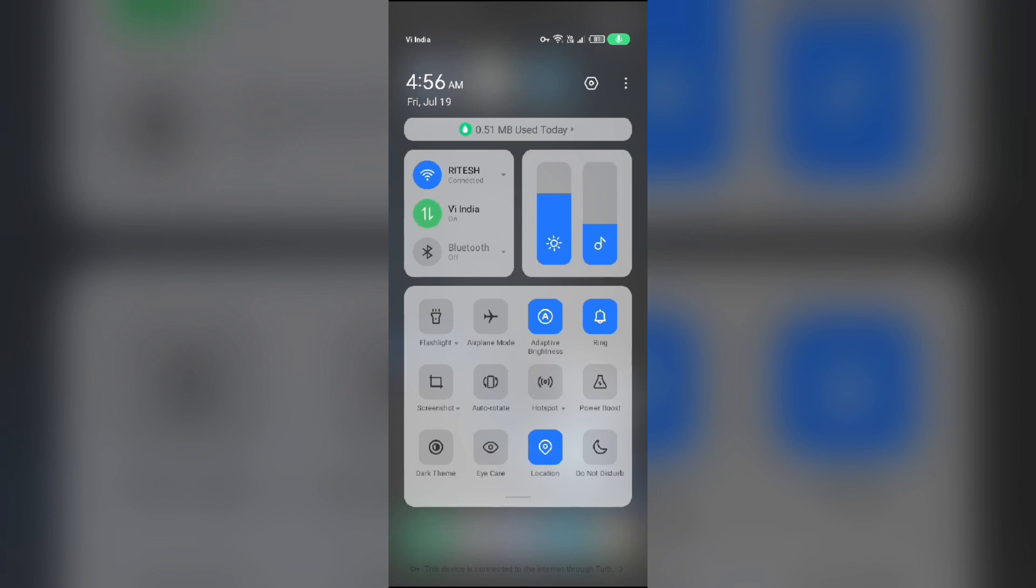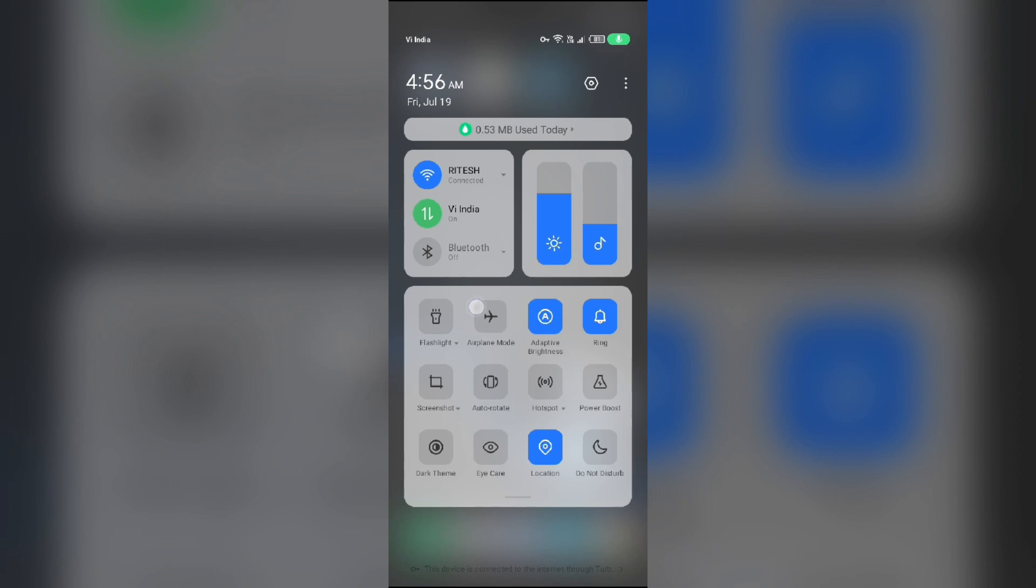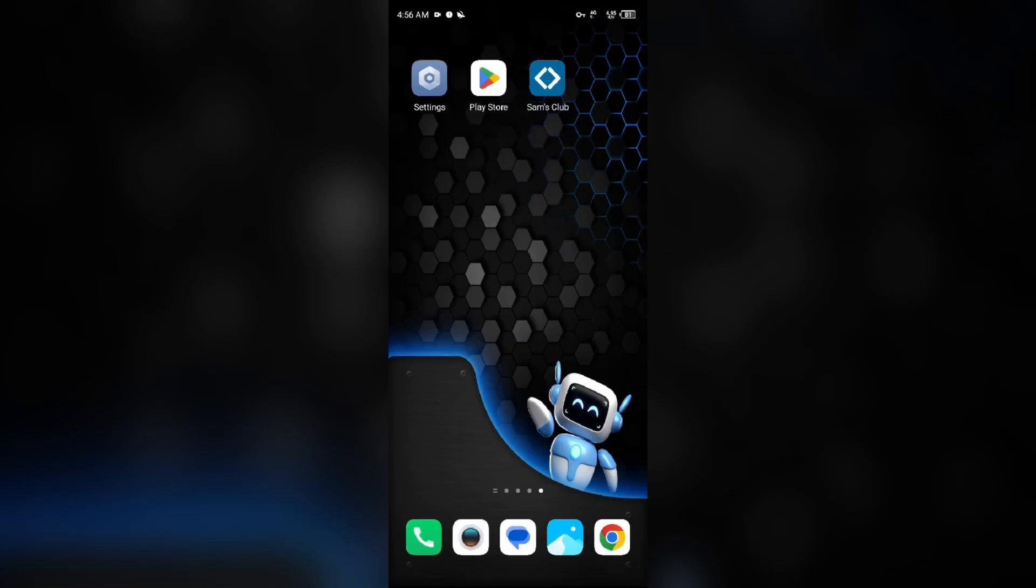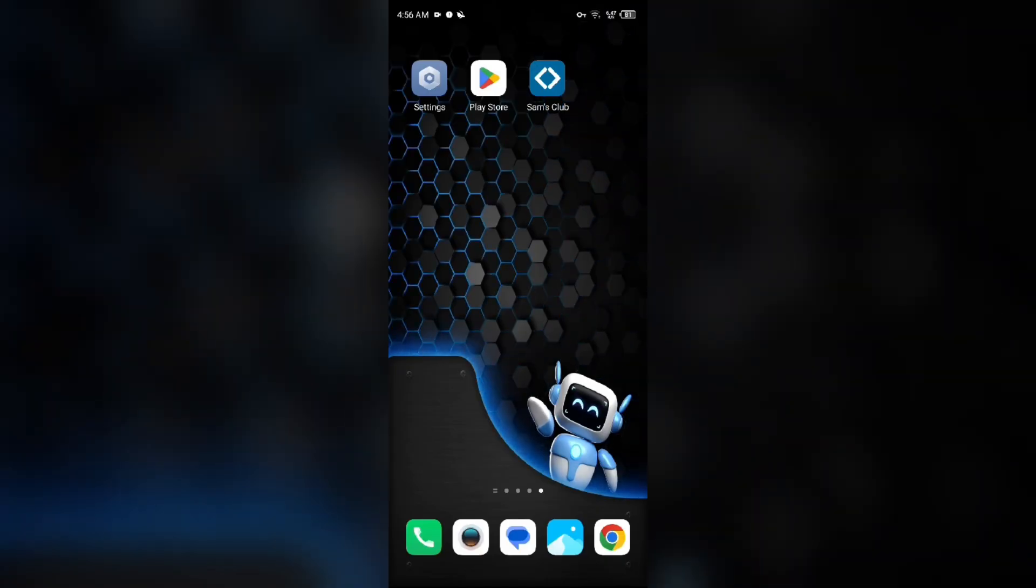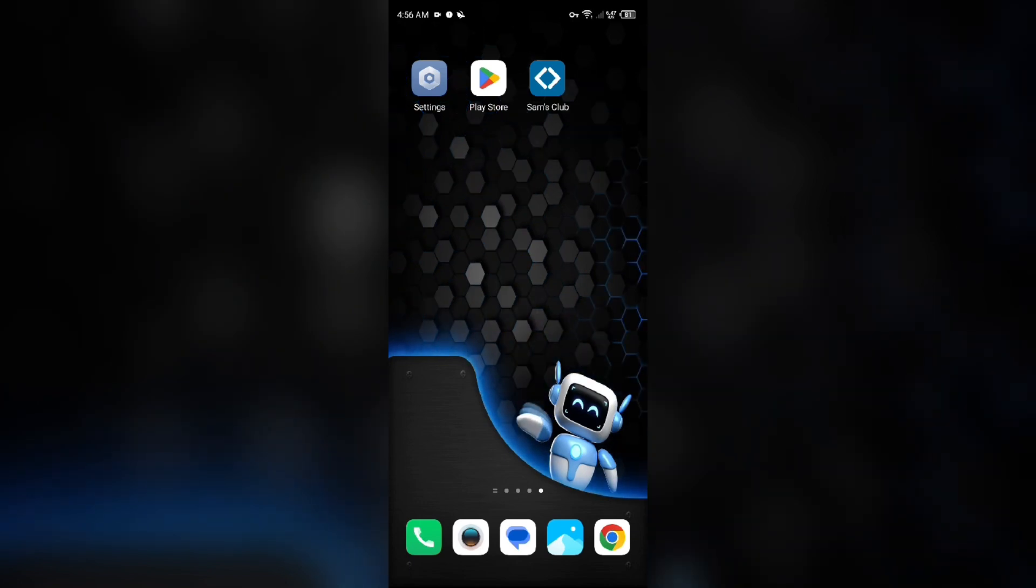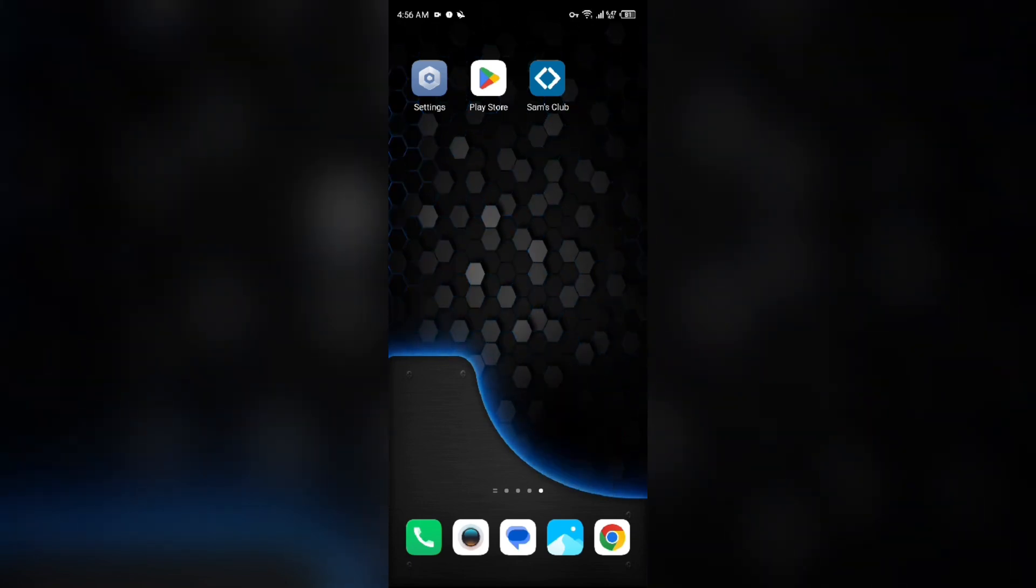For Wi-Fi users, turn off Wi-Fi for the same duration and then switch it back on. Alternatively, activate airplane mode for 4 to 5 seconds, then deactivate it. After that, check if the issue is resolved.